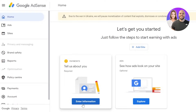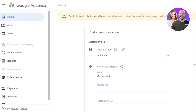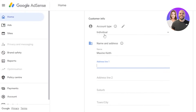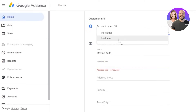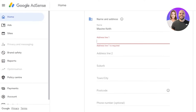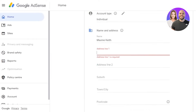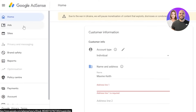The next step is entering your information. Click on 'Enter Information' where you will enter all your personal details such as your website and customer name. The account type will be 'Individual' if you are an individual, or you can go with 'Business' — keep in mind the criteria and tax requirements differ between the two. Fill in your name and address, then click 'Submit' to save the information.